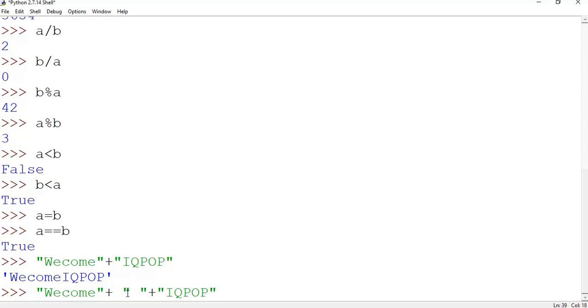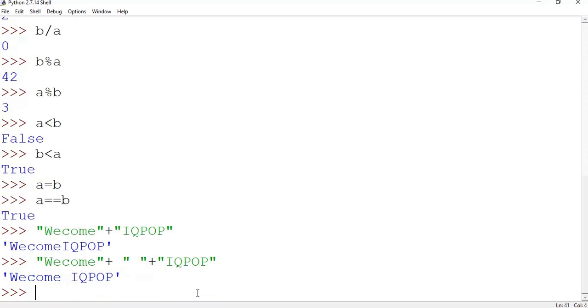Yeah, it is done. Now I will show you most interesting thing, that is array.